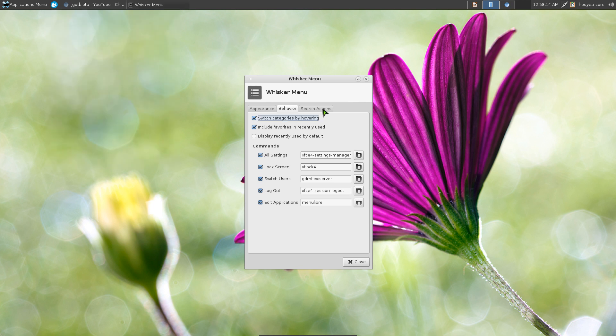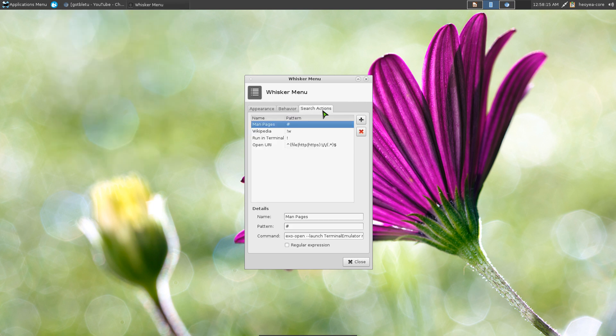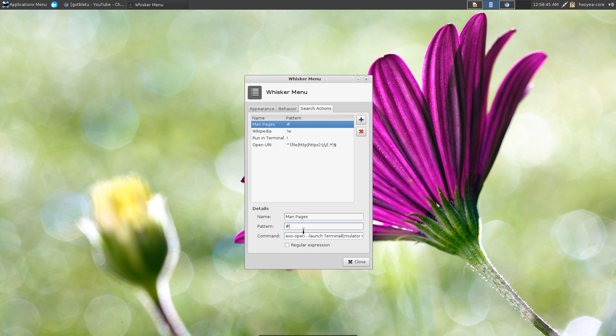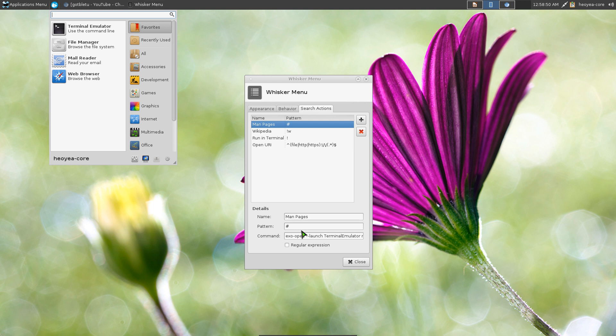And I do have this search action which is pretty cool because it actually extends the capabilities of the menu. Because most of the menu, like in Windows 7 or Cinnamon and all these other ones, they don't actually allow you to add your own commands to it, which this one does. So I mean basic commands that you can do, like this one they have by default is the man page.